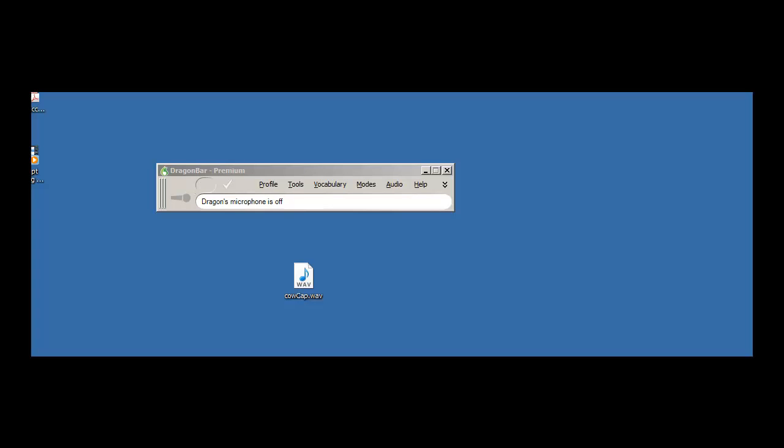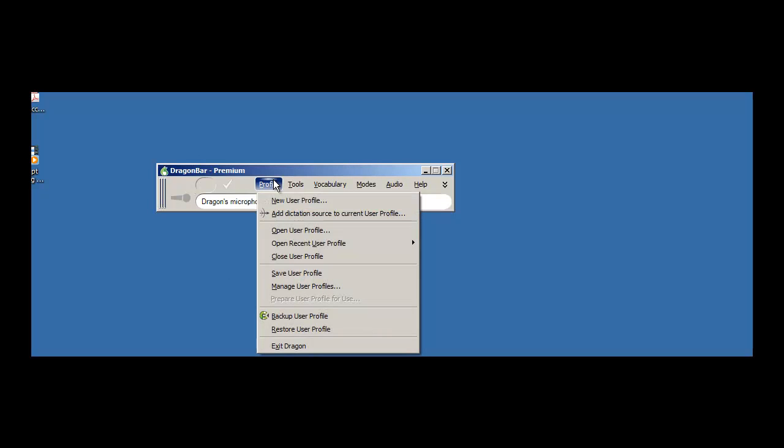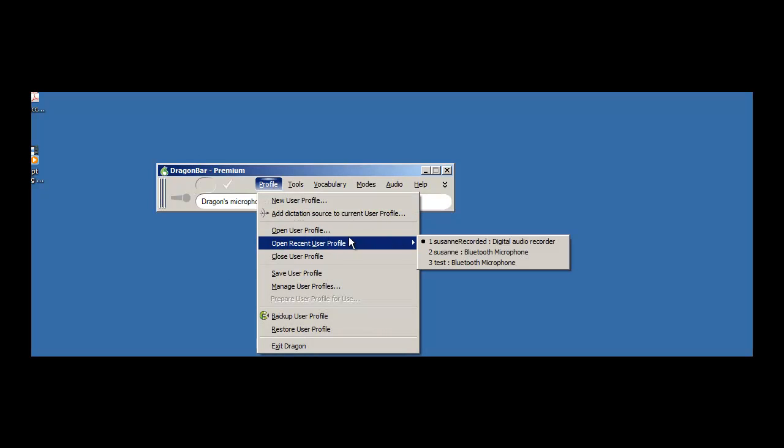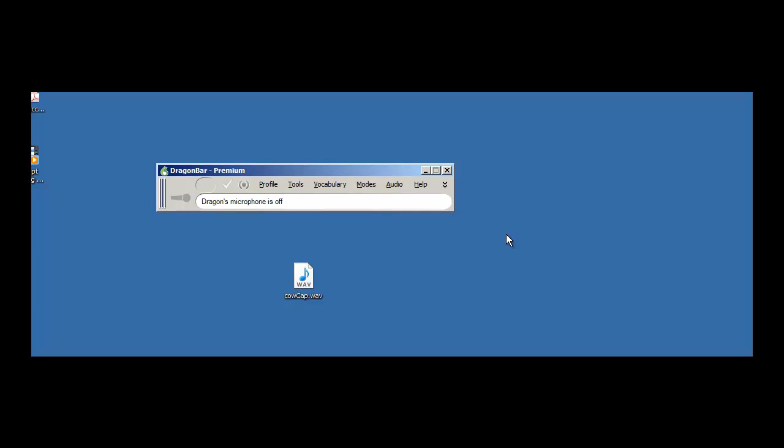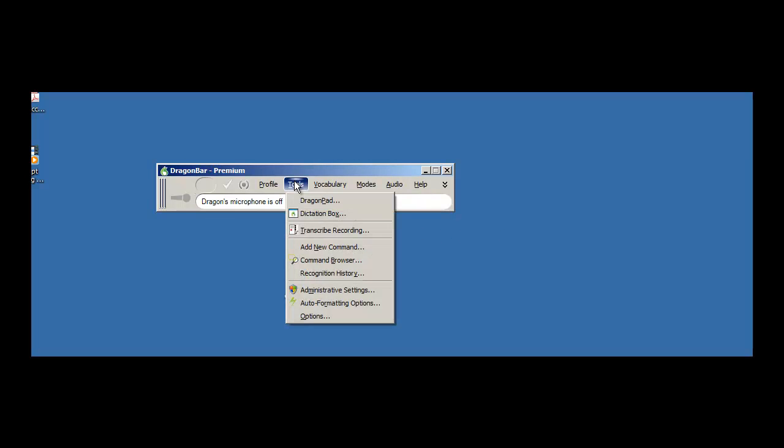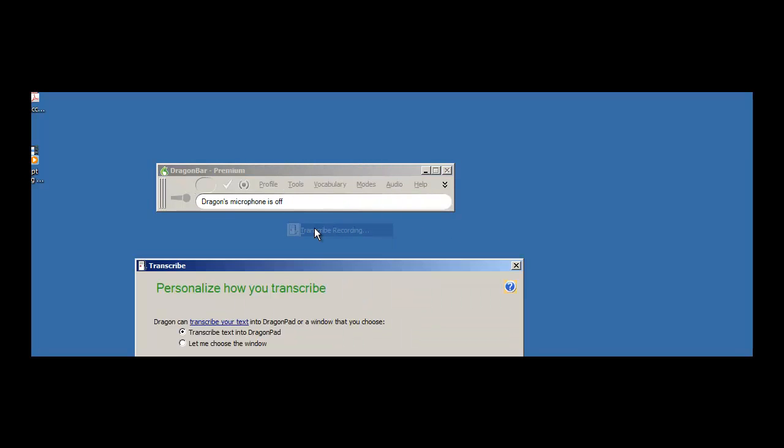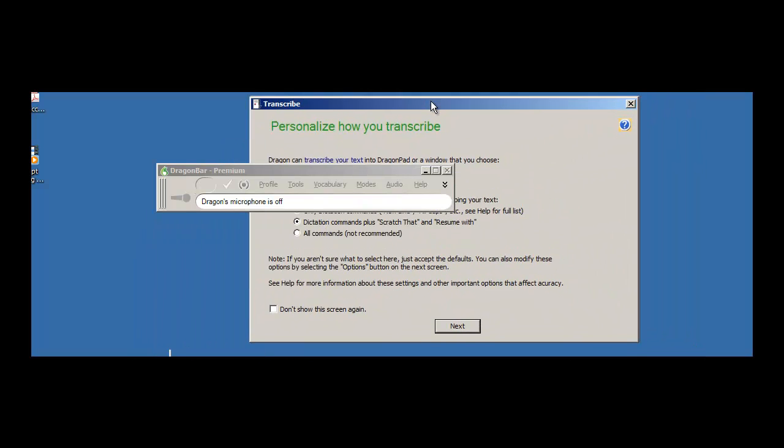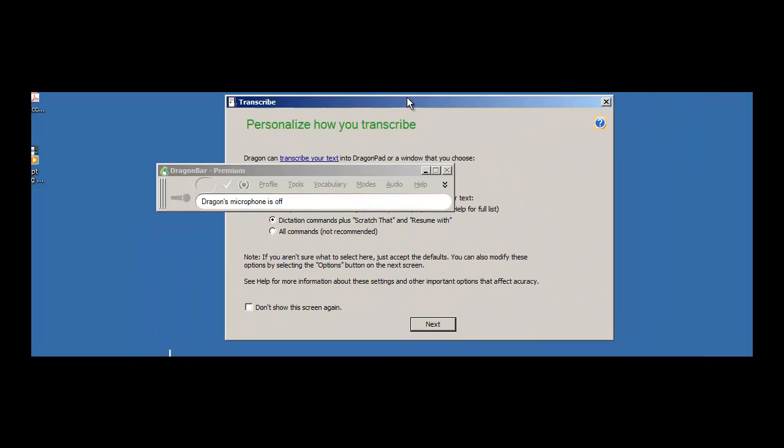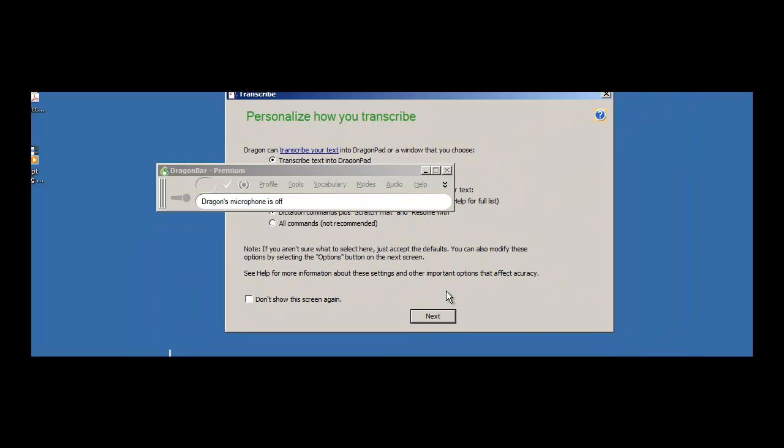Let's test the accuracy of Dragon Naturally Speaking as we transcribe an existing audio file. I'm going to select my digital audio recorder profile. Okay, now I'm going to select transcribe recording and I'm going to click next.